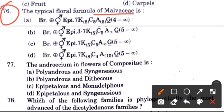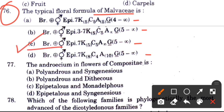Question: What is the typical floral formula of Malvaceae? The correct formula is: bracteate, bisexual, epigynous, ⊕ K5 C5 A(∞) G(5-∞) — bracteate, bisexual, actinomorphic, K5 C5 androecium monadelphous, G5 to infinite.